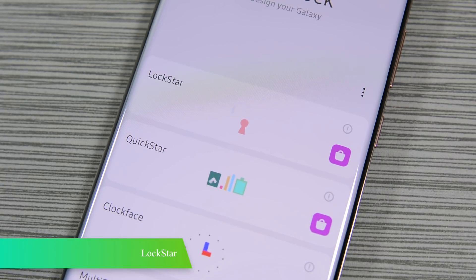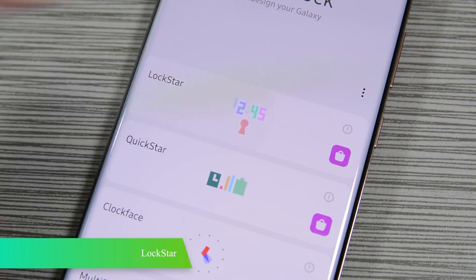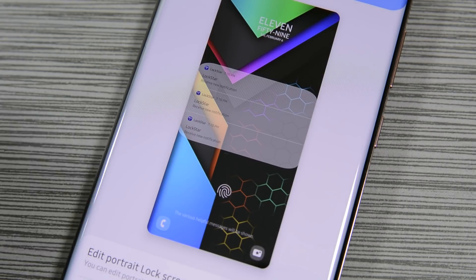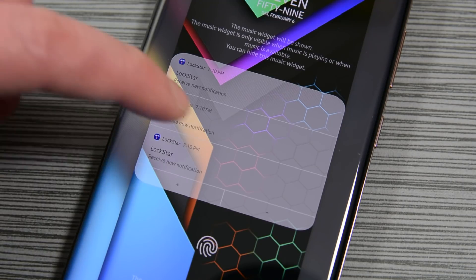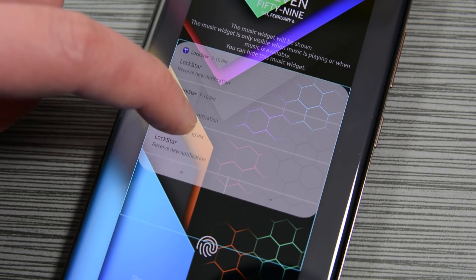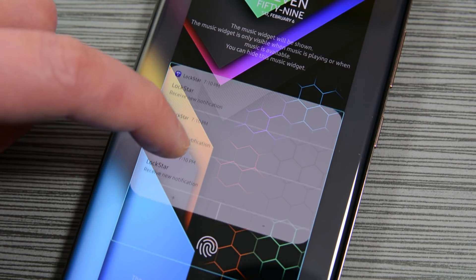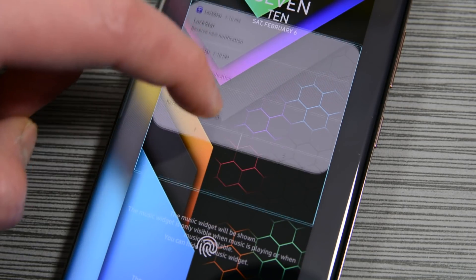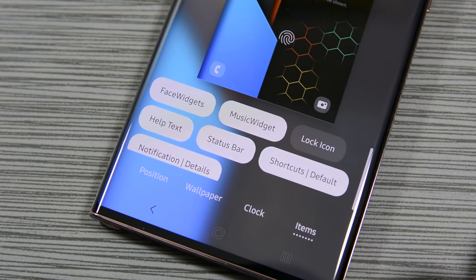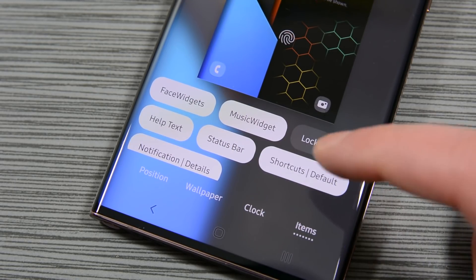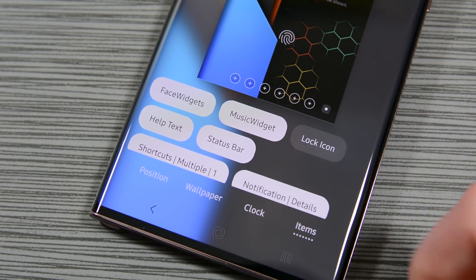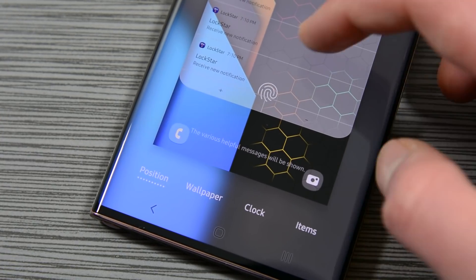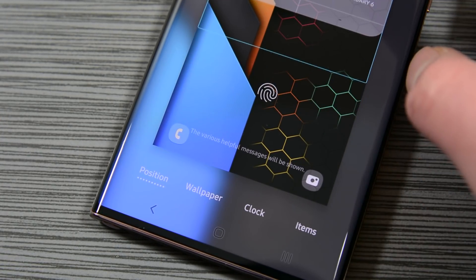Lockstar is a Good Lock module that lets you change up your lock screen. The top is a what-you-see-is-what-you-get editor, and the bottom options let you adjust the looks to your taste. In the actual editor, you can tap and move elements around to look how you want. You can also add new elements like shortcuts along the bottom of the screen. I'm a big fan of the panda clock myself. You can disable it any time by simply turning it off.